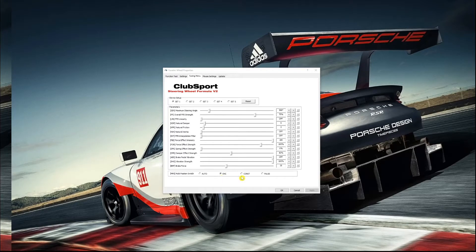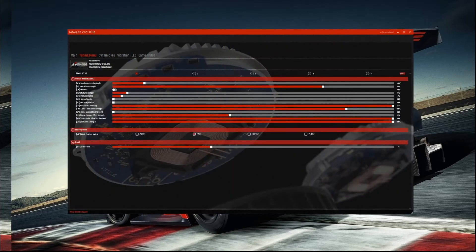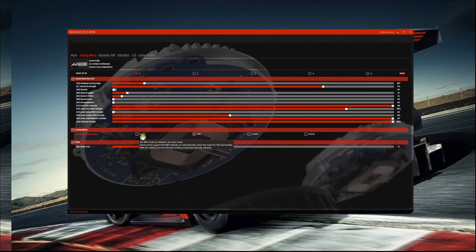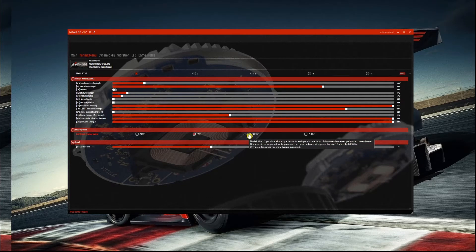If you're just using Fanatec without Fanalabs, go into the wheel properties and look on the tuning menu tab — you'll find settings at the bottom of that window where you can set the configuration for the encoders. If you're using Fanalabs, the same settings can be found on the tuning menu again, and you've got more help with a tooltip that pops up to describe. Auto will leave it usually in encoding mode, but I always have the wheel set to encoder mode as will be demonstrated later.